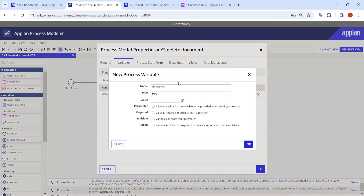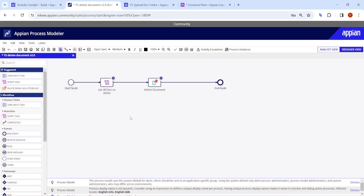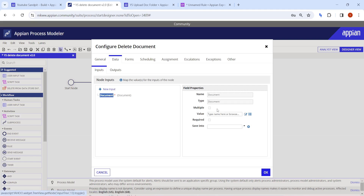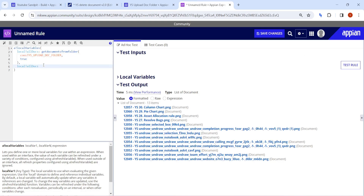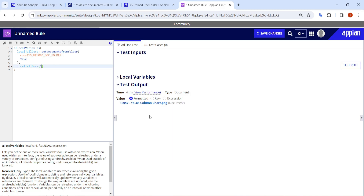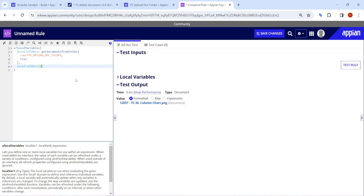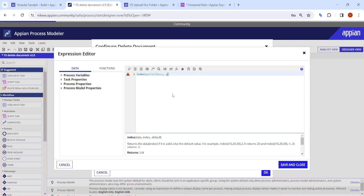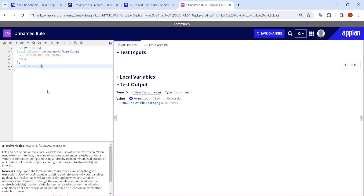I'll click on variable and create a counter variable to track the current iteration in the loop, with an initial value of one. With index of one it will take the first document, index of two gives the second document, and so on — the smart service will delete them one by one. So the input to the smart service will be `index(pv!all_docs, pv!counter)` — if counter is one it takes the first document, if two it takes the second.